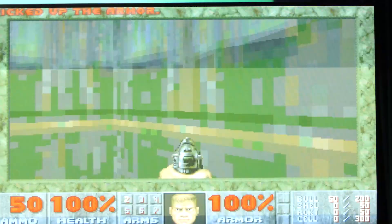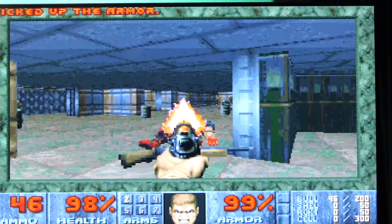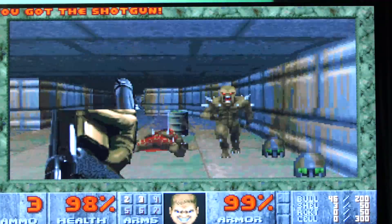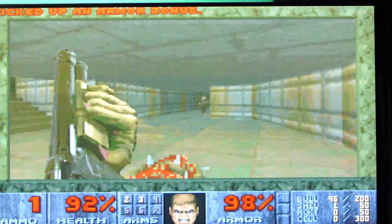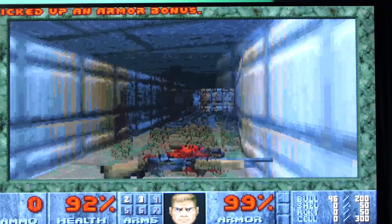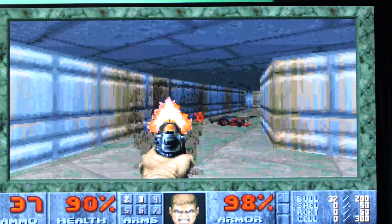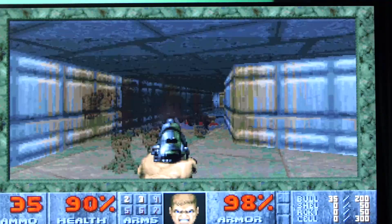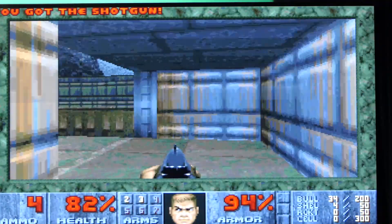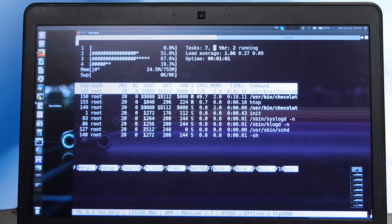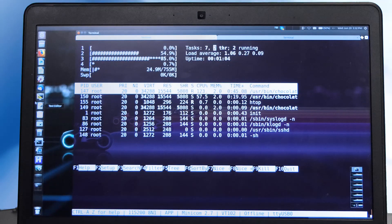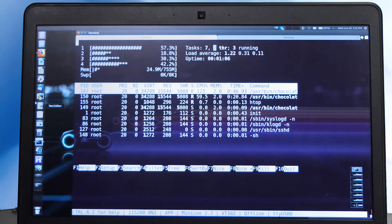All the DOOM functionality, including the display graphics, is running on the HS38 quad-core. The processor is being clocked at 1 GHz, although it is capable of being clocked at higher speeds, so as you can see, it supports a very high level of performance. We are running SMP Linux on the HS38 quad-core, and it is automatically allocating the DOOM program to the cores in the cluster and controlling the loading on each core.